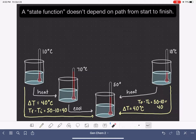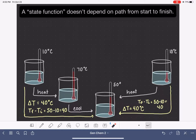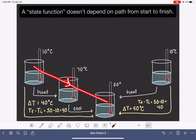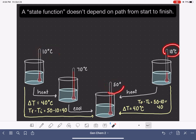This is an example of a state function. We say that the change in temperature is the state function for this particular system, and the change in temperature is independent of the pathway. All that matters is the starting temperature of the beaker — which is 10 degrees in both cases — and the final temperature of the beaker — which is 50 degrees in both cases. It doesn't matter if we go directly from 10 degrees to 50 degrees, or if we heat it up to 70 and then bring it down to 50. All that matters is where we started and where we ended up.